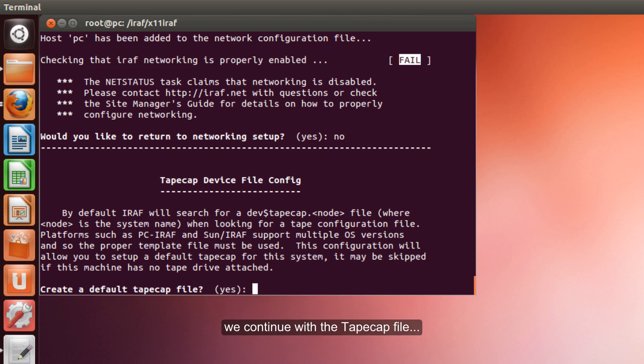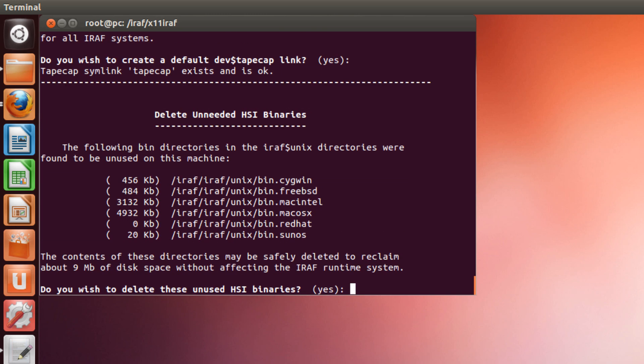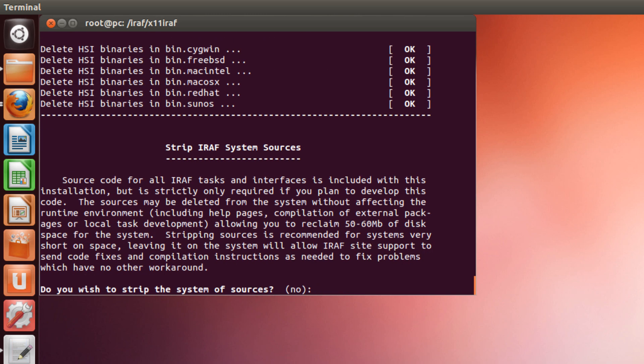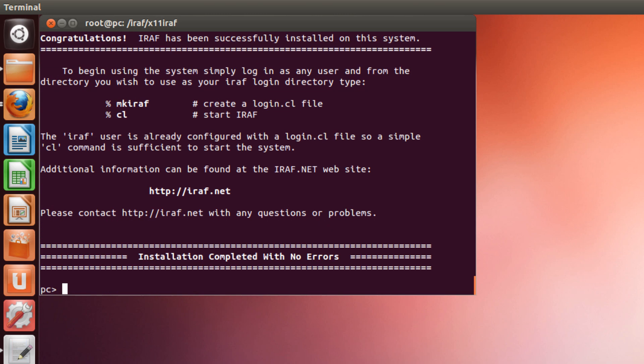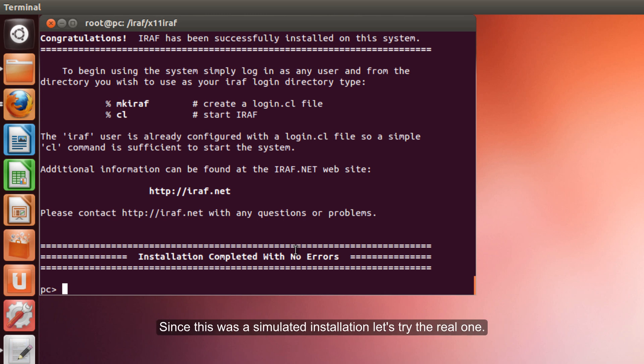Now we continue. We create a default tapecap file. Yes. Perfect. No. And we just got the installation completed with no errors.